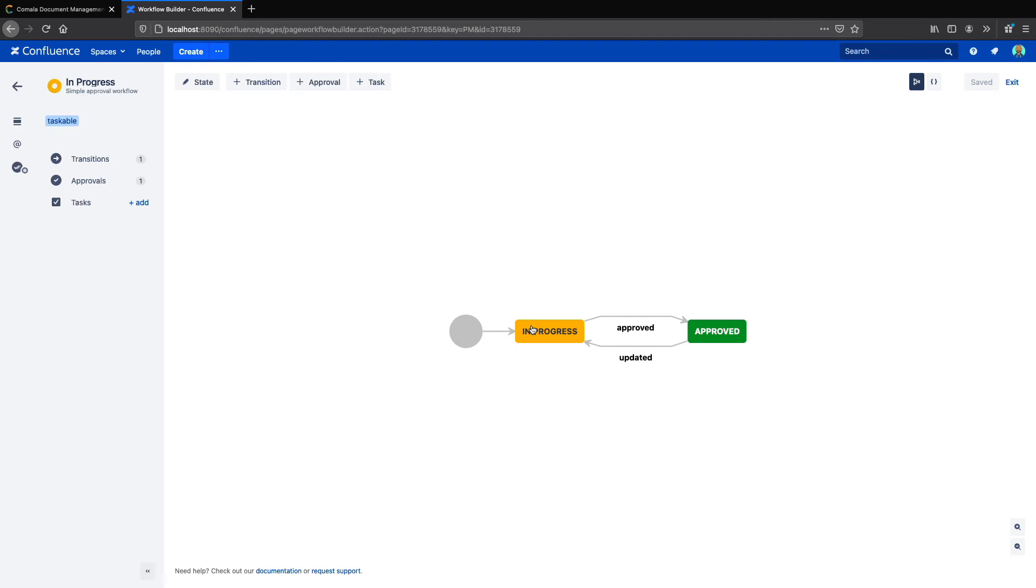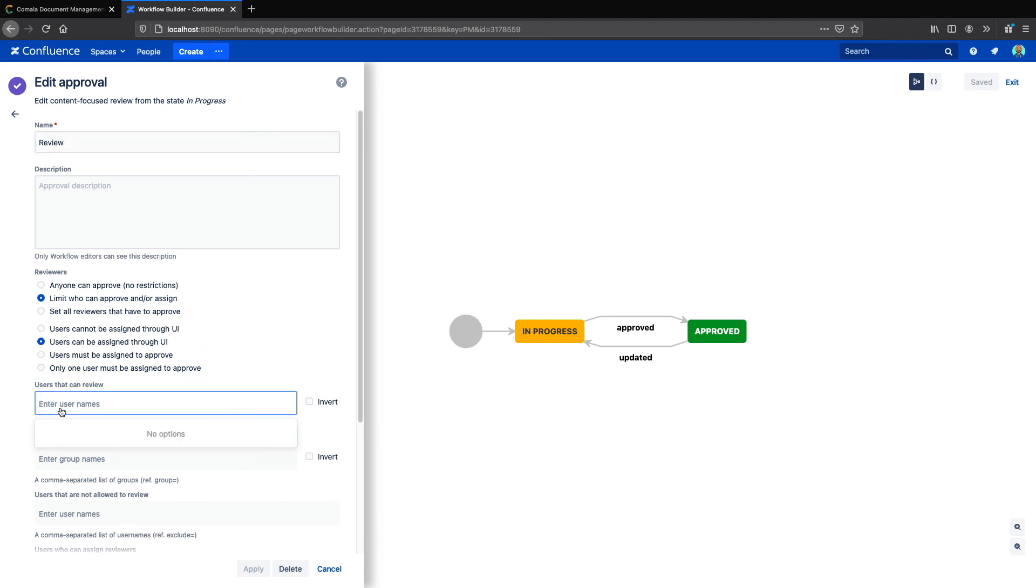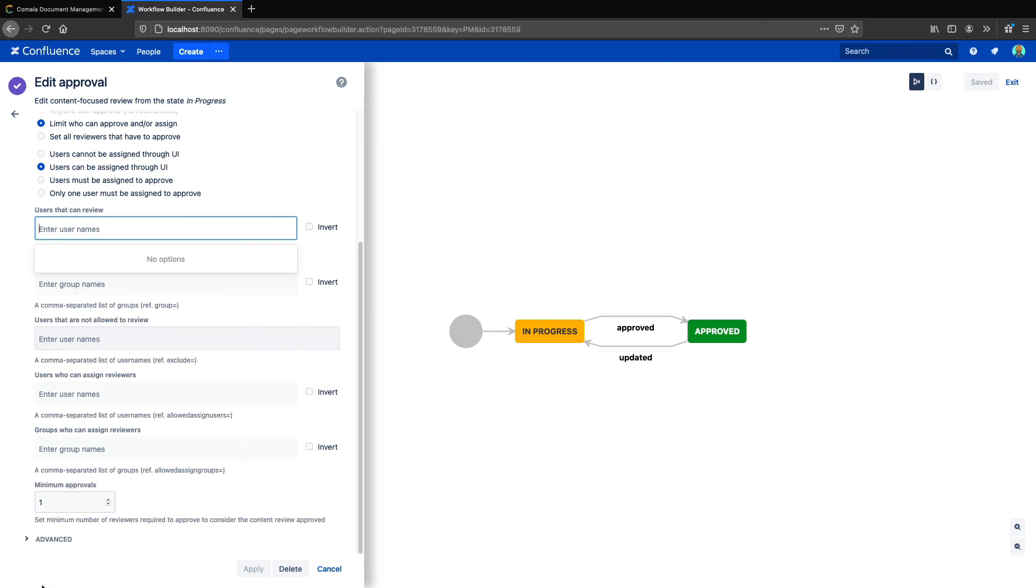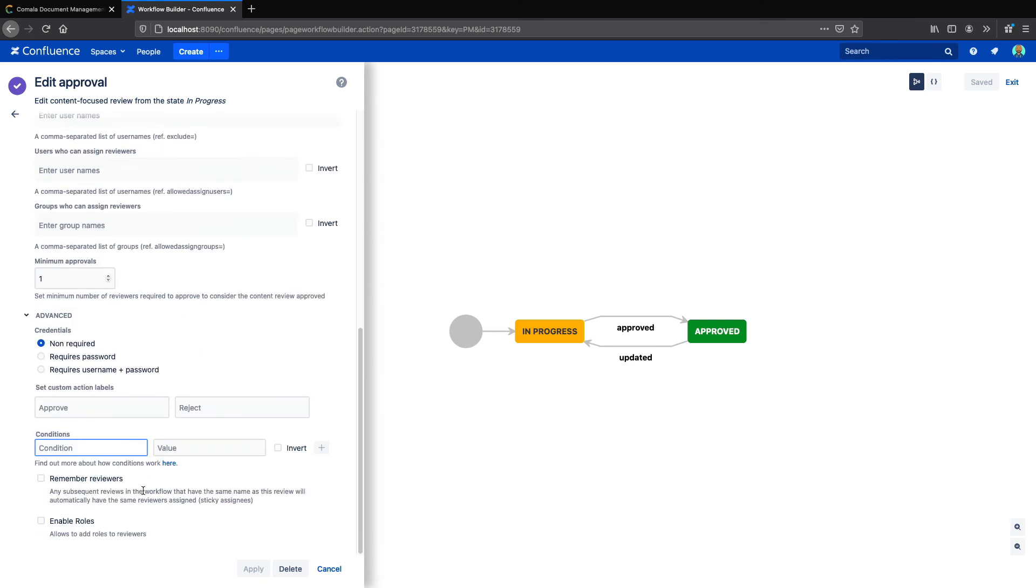I'll choose the state that I want to add my e-signature to, and select the approval. Here I can edit the name of my approval, as we discussed earlier. I also have options on how to assign the reviewers. This is where I can put in a specific name. And then down under Advanced, this is where you can actually turn on the electronic signature.